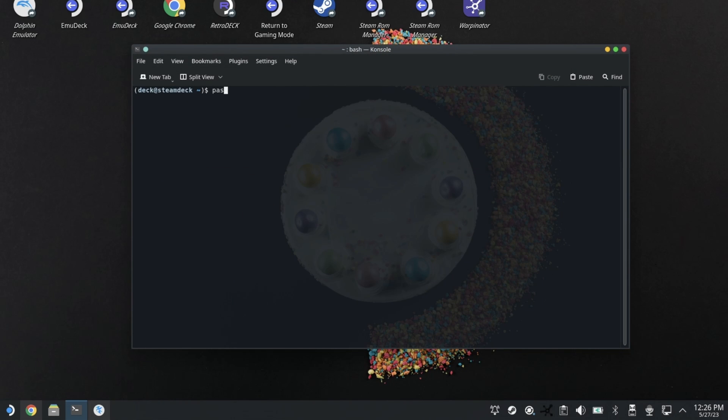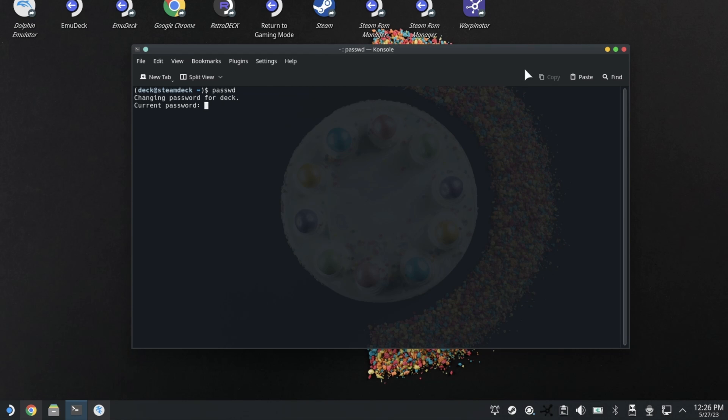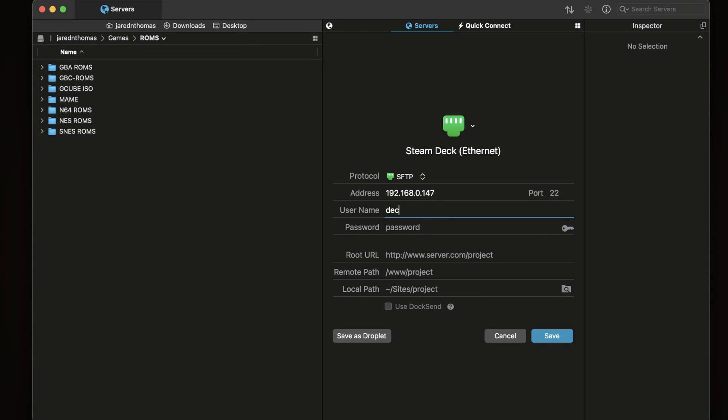You can see our user is deck at steam deck. And if you haven't ran password to set your user password, go ahead and run that and set your password accordingly. I've already set mine so I'm not going to change it, but that's what you will enter here for user and password.